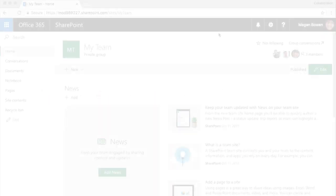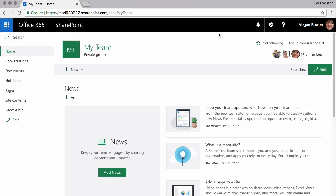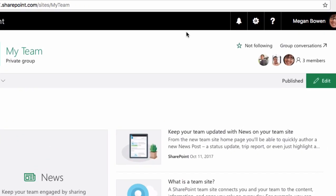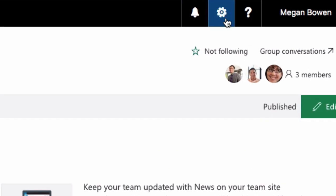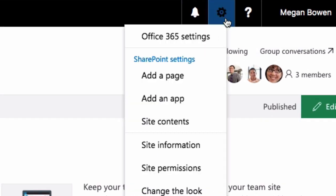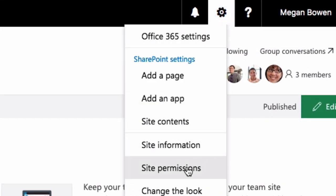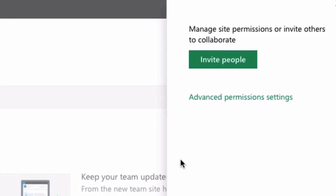In this video I'm going to show you how to set permissions on a team site. I'm starting out here on my team site homepage and I'm going to go up to the settings wheel and pull down the menu and choose site permissions.